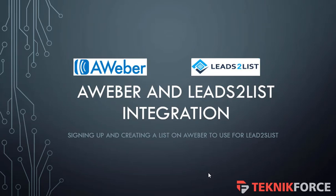Good day everyone, and we are still on our AWeber and Leads to List integration topic. Today I will be showing you how to sign up and create a form on AWeber autoresponder website to sync on your Leads to List application.